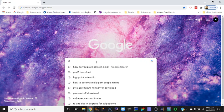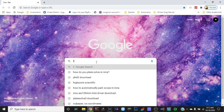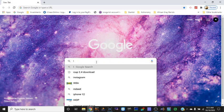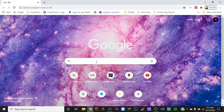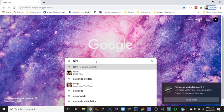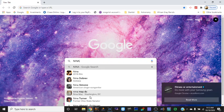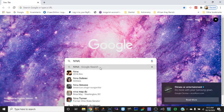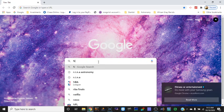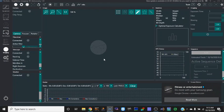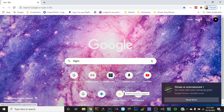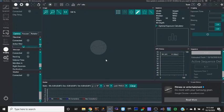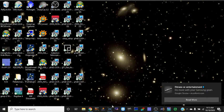Real quick, I'll try to go to the website here. If you just Google it, NINA, or let's just type in Nighttime Imaging in Astronomy.